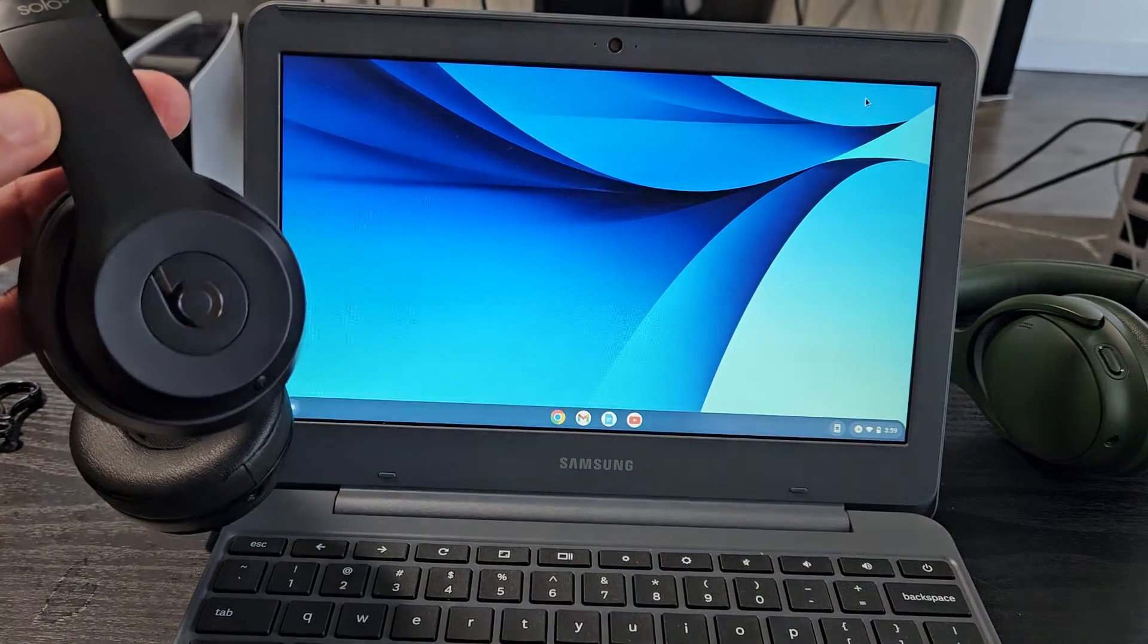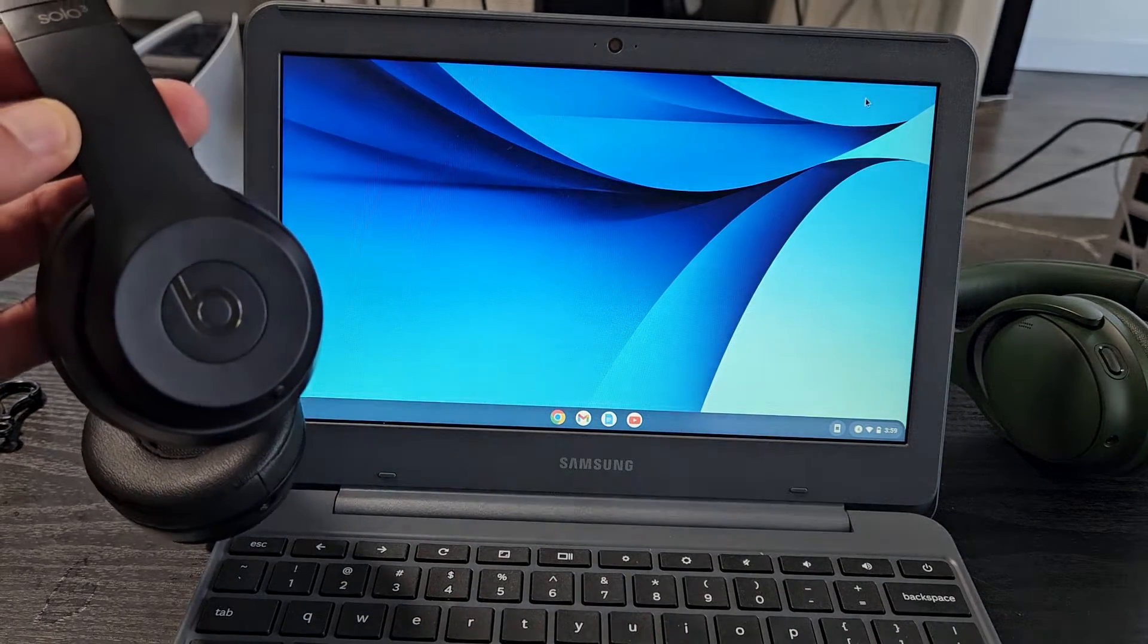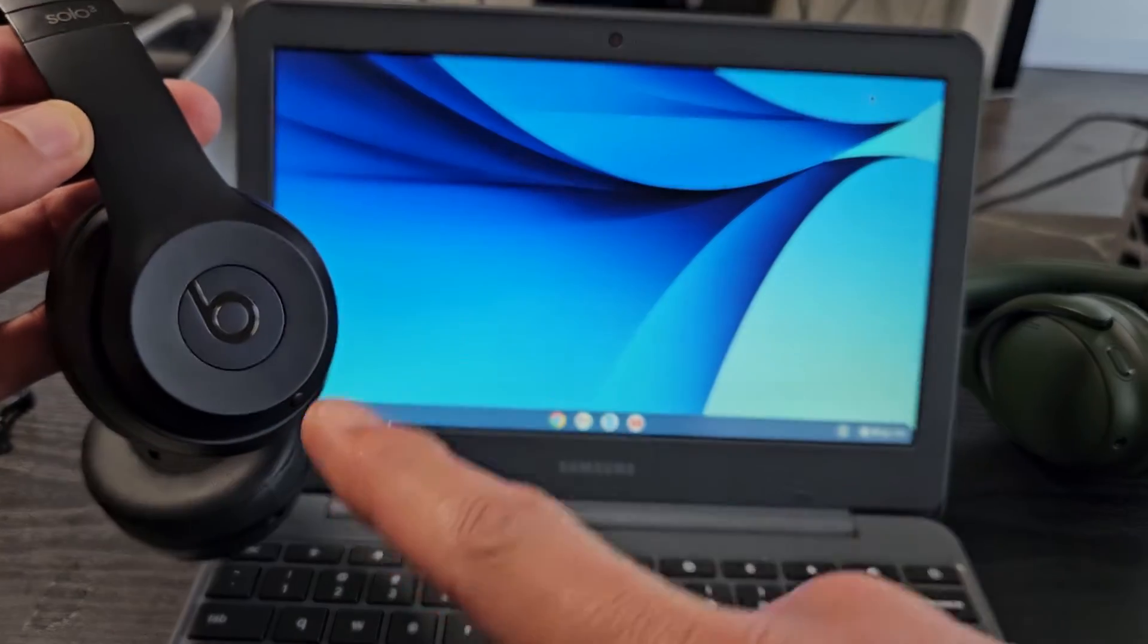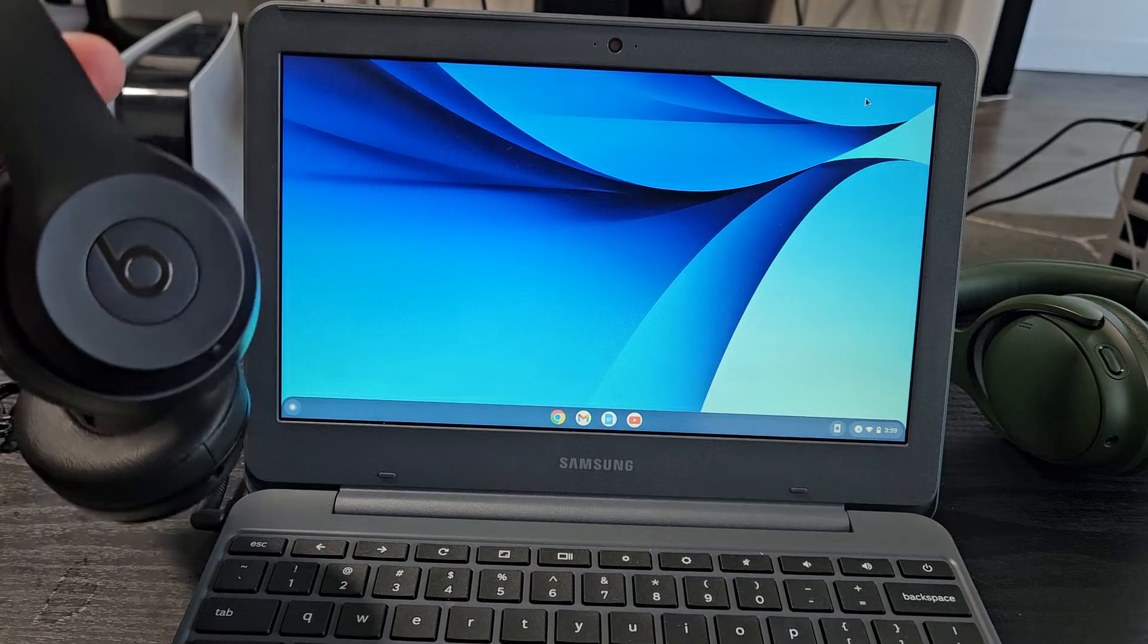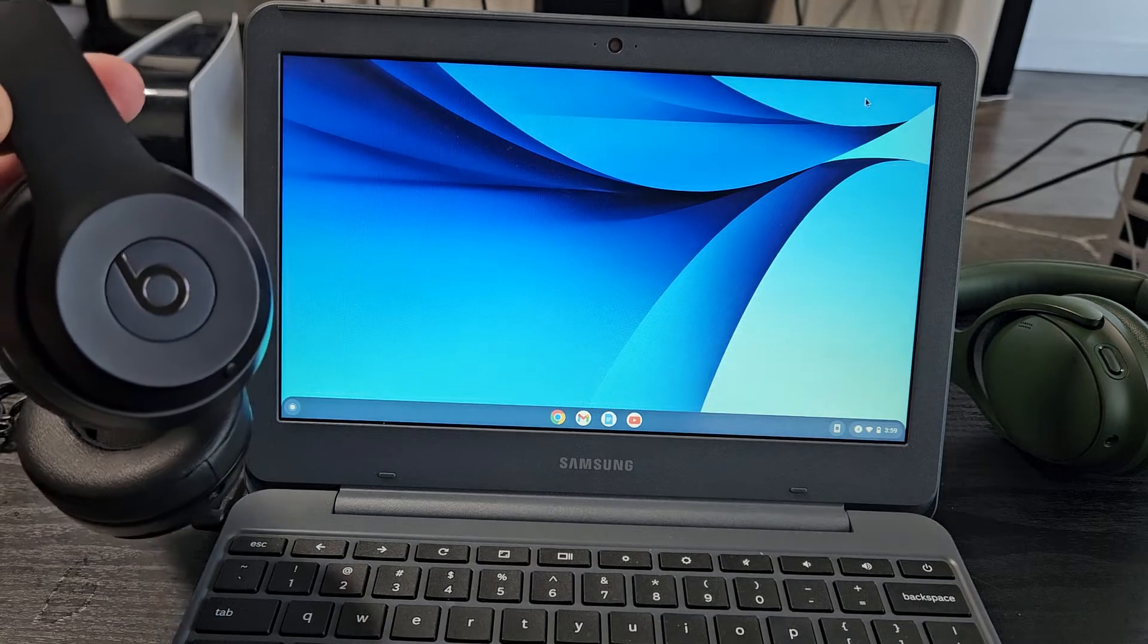Here's a pair of Beats Solo 3 headphones. I'm going to show you how to pair and connect these directly to a Chromebook via Bluetooth.